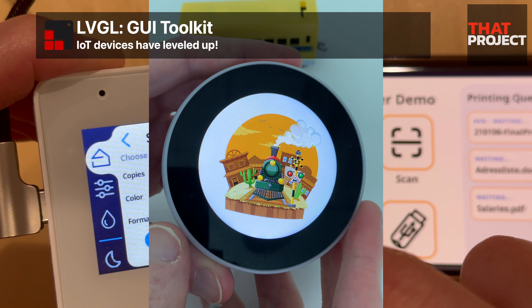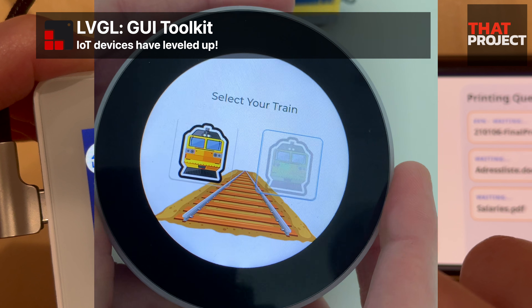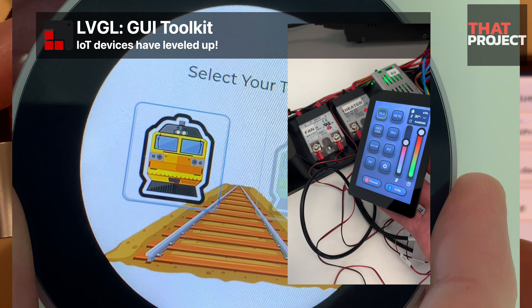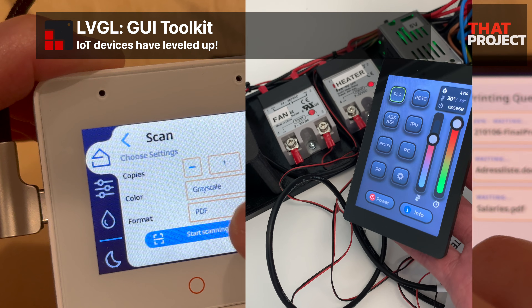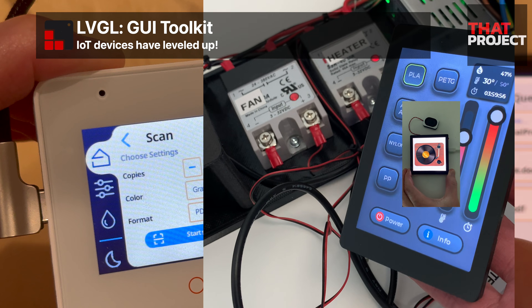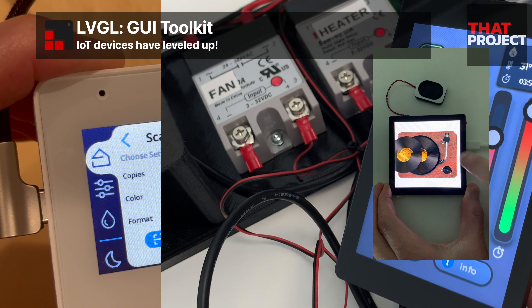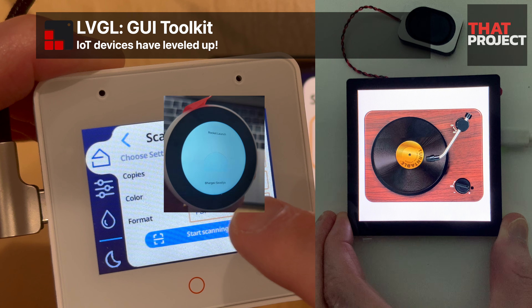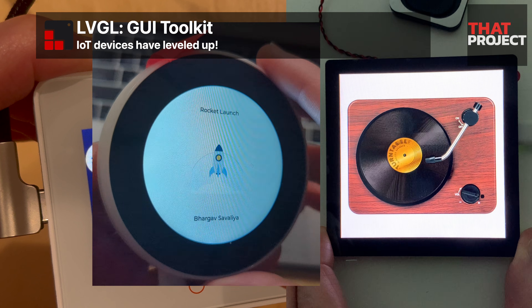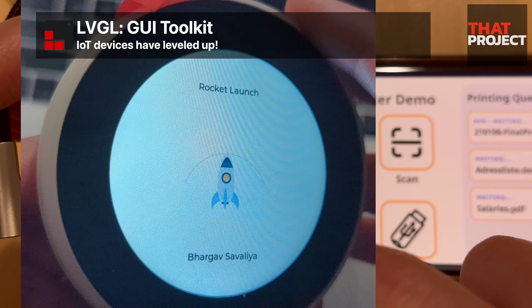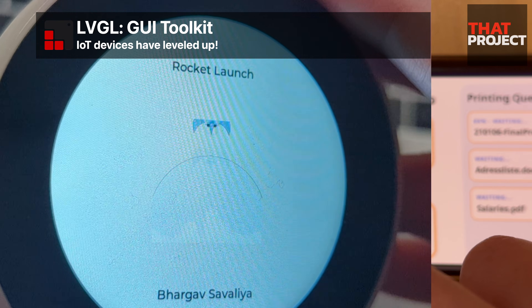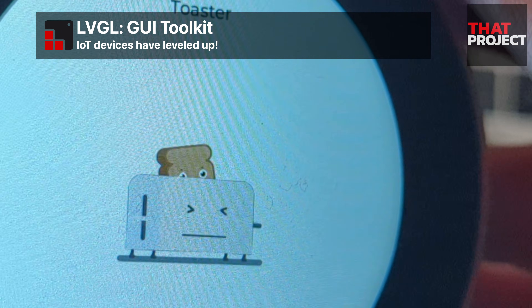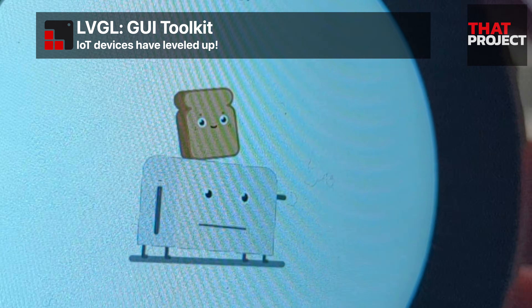However, a GUI toolkit called LVGL made it possible to create a very nice interface. This allowed us to create more and different types of IoT systems at not only the industry level but also the individual level, and made various applications possible. Personally, I really like LVGL — it seems to empower me to put on the screen what I want to express.